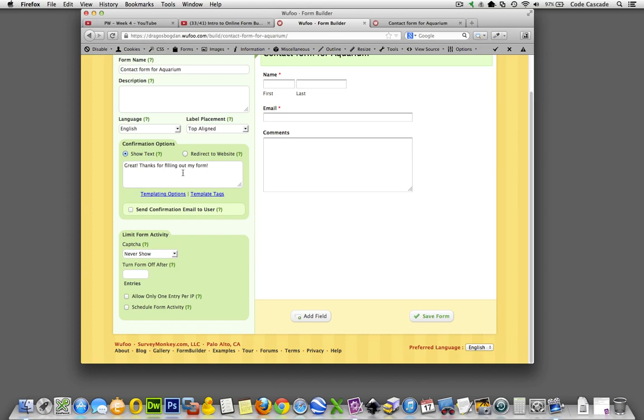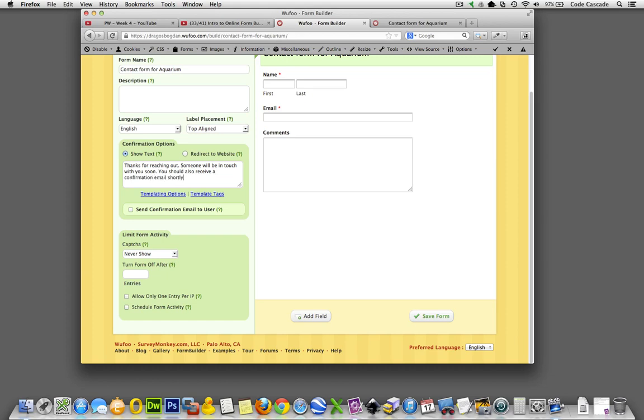Instead, we'll just use, we don't want to switch them to another page. We'll just keep them on the same page and we'll write them a little message. It says thanks for reaching out, someone will be in touch with you soon. You should also receive a confirmation email shortly. Okay, so they know what to expect. So if they don't receive that confirmation email, then they may be suspect that their email didn't go through. So that is good.